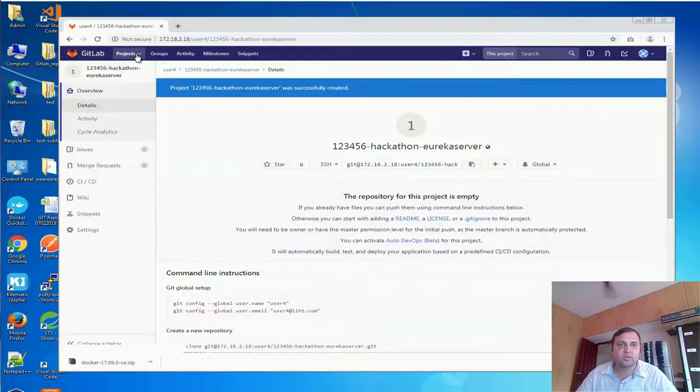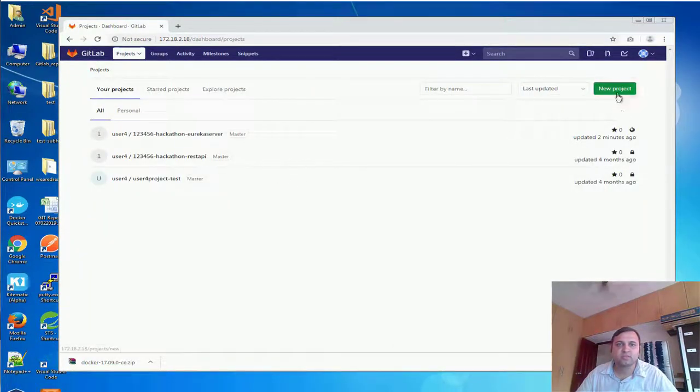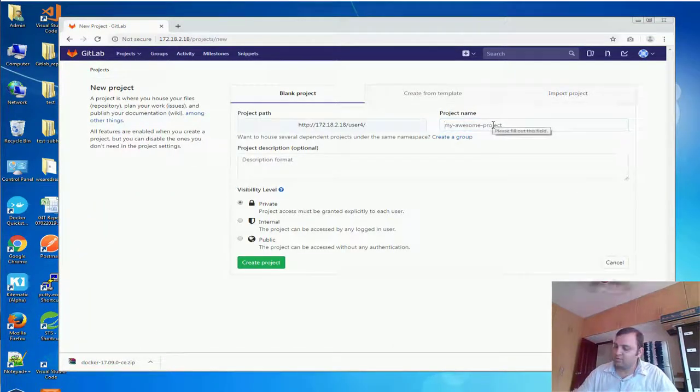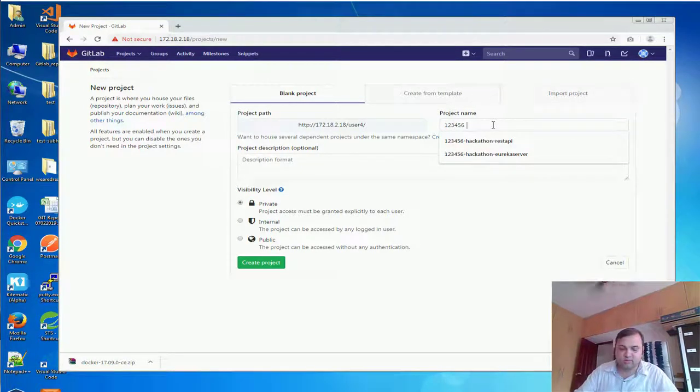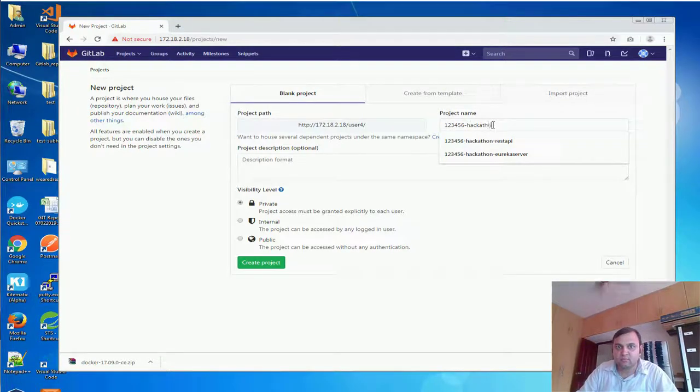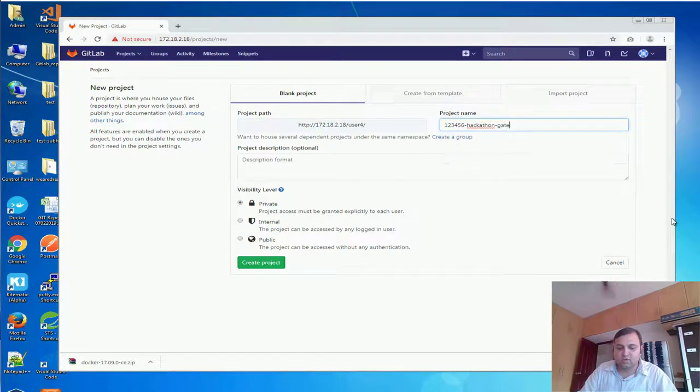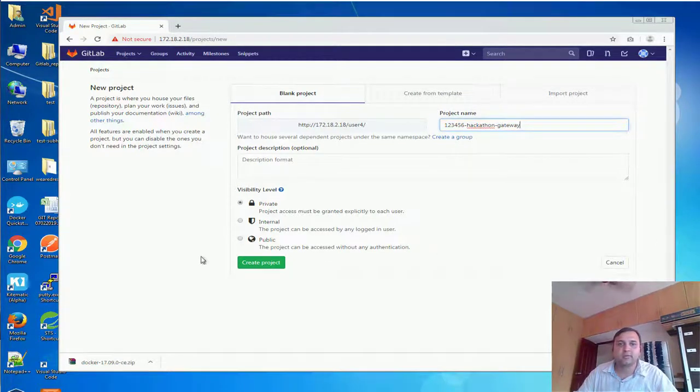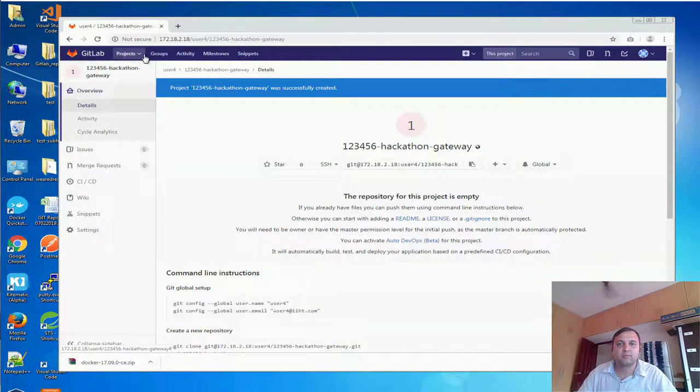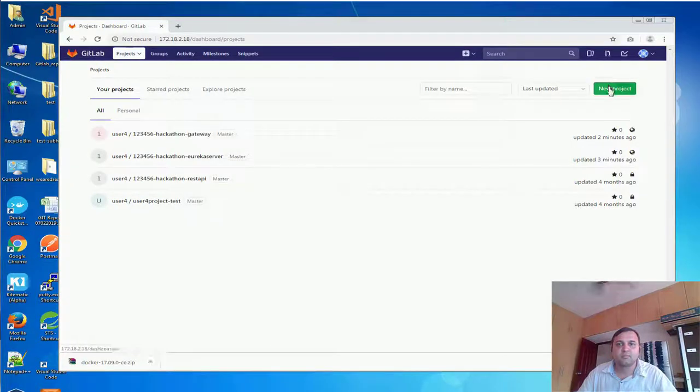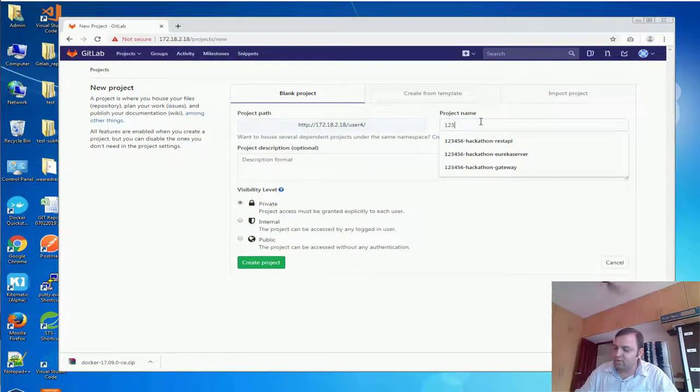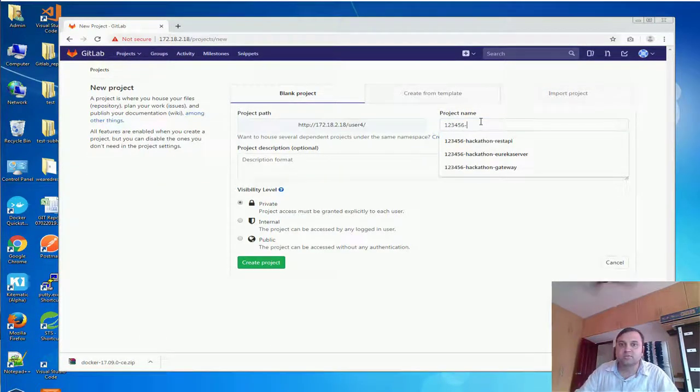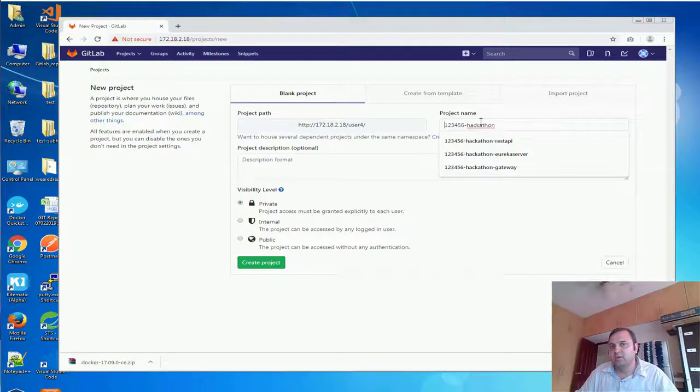If you want, a new project 1 2 3 4 5 6 hackathon gateway. Now this 1 2 3 4 5 6 hackathon is important. Here comes your associate ID and hackathon is very important.